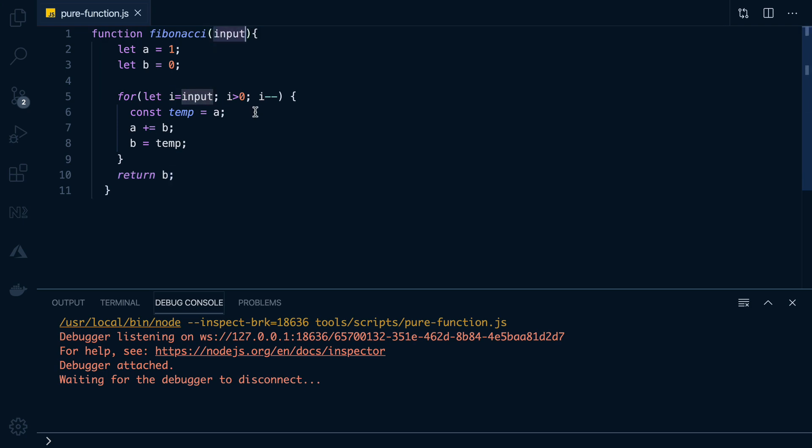If you keep passing in the same input, it will always return the same output. We call this a pure function and this guarantee that it gives us is really powerful because it allows us to optimize it.